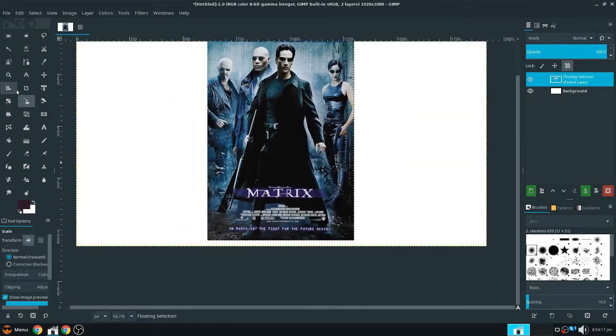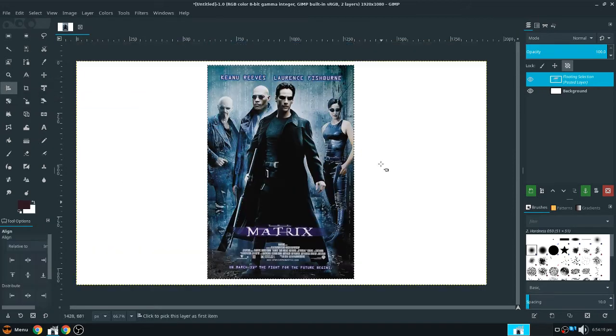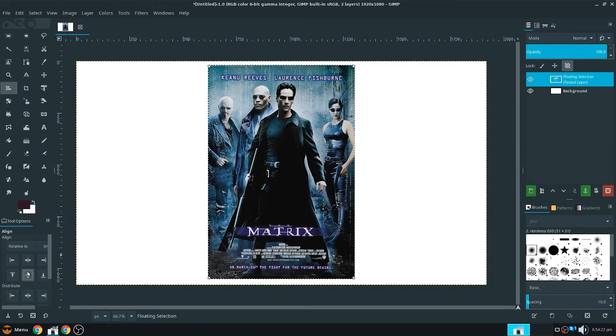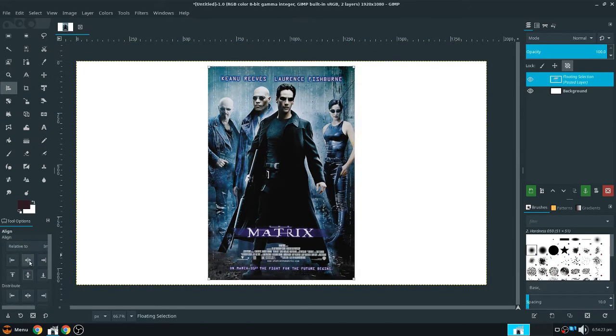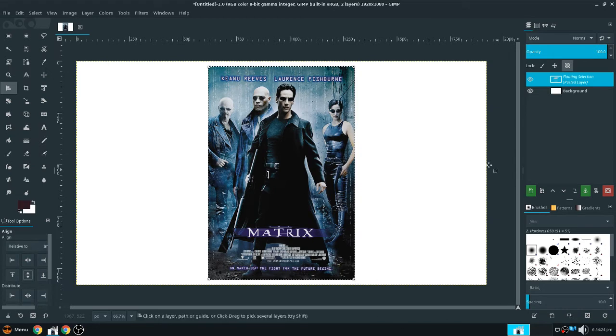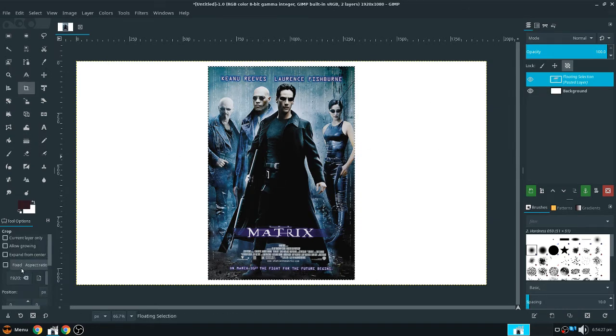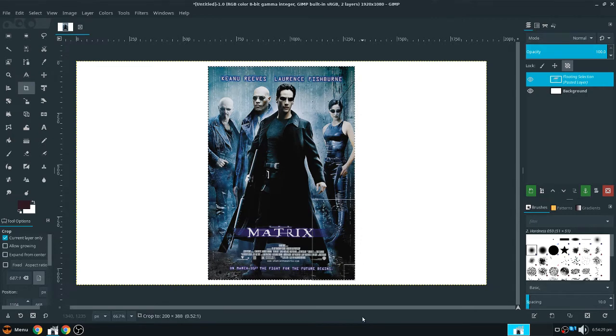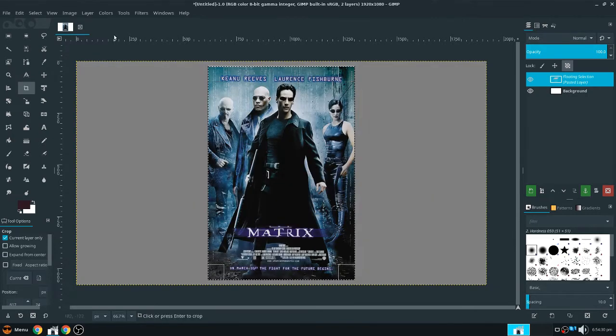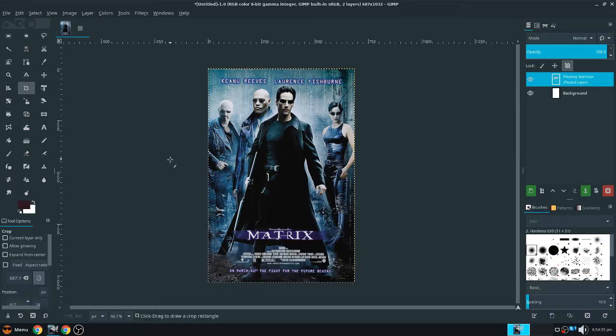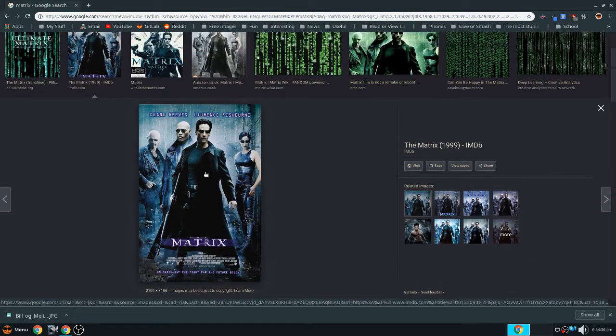As you can see this picture is higher res than the background, so we can just hold shift and make it smaller. Okay, now let's align it to the middle, so to do this, look for the Alignment tool, click on the image, and then click on these two buttons right here. Alright, and if we want to now, we can crop, current layer only, select the whole layer, uncheck current layer, and then click, and now our image is cropped to just the poster.